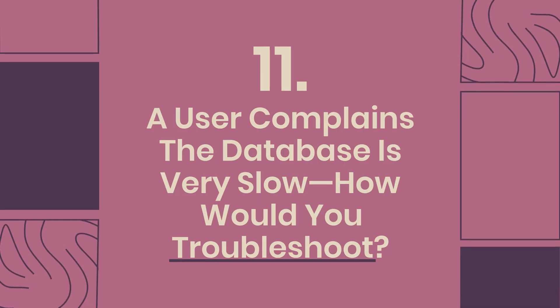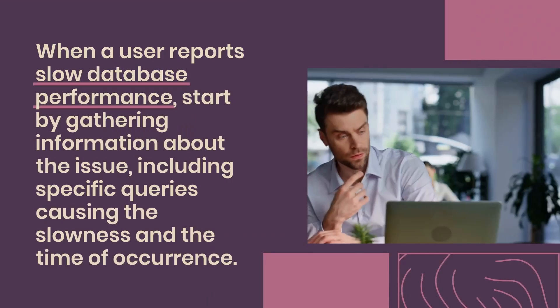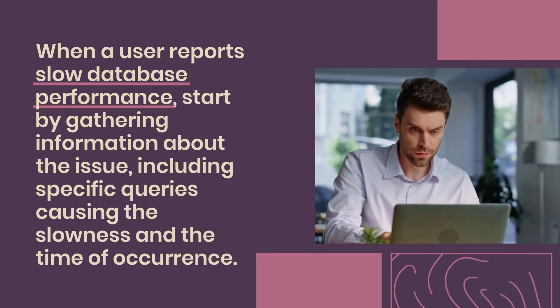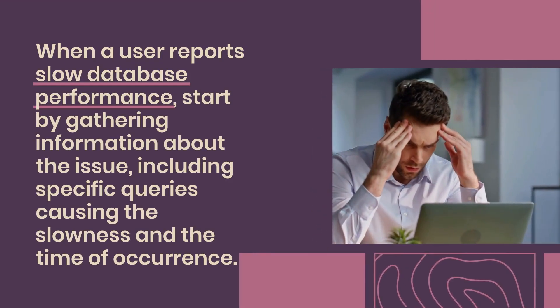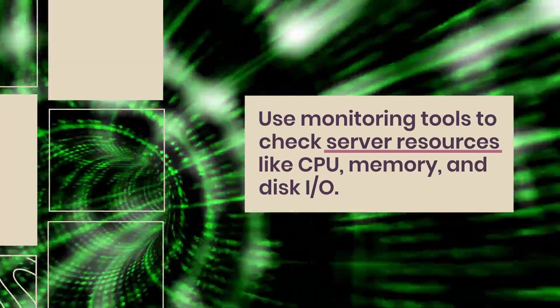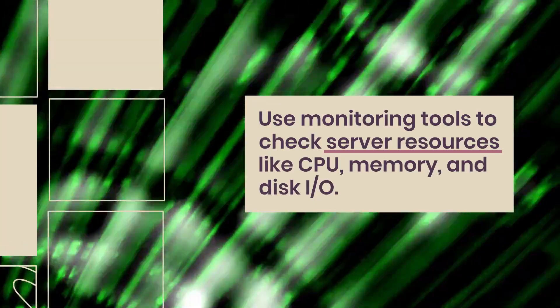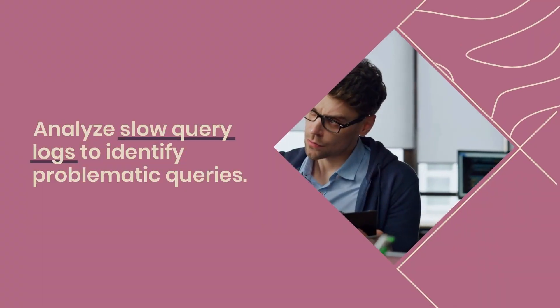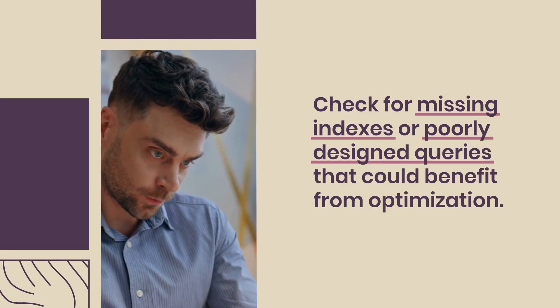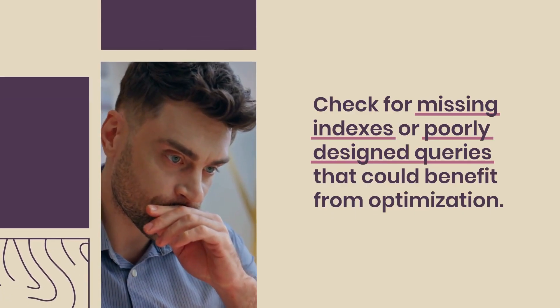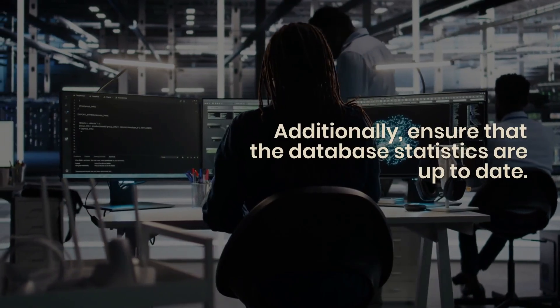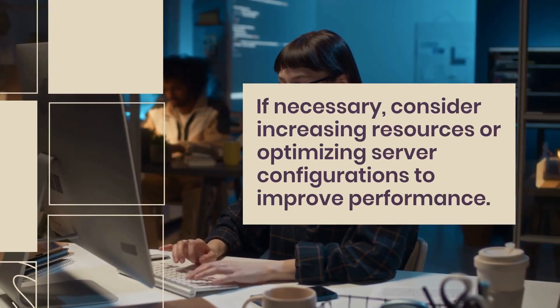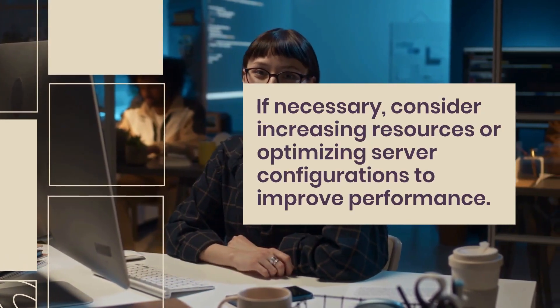Question 11: A user complains the database is very slow, how would you troubleshoot? When a user reports slow database performance, start by gathering information about the issue, including specific queries causing the slowness and the time of occurrence. Use monitoring tools to check server resources like CPU, memory, and disk I/O. Analyze slow query logs to identify problematic queries. Check for missing indexes or poorly designed queries that could benefit from optimization. Additionally, ensure that the database statistics are up-to-date. If necessary, consider increasing resources or optimizing server configurations to improve performance.